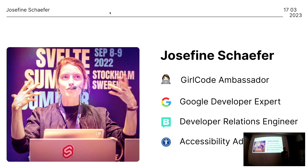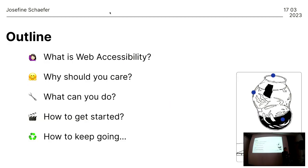I'm part of the developer relations team at Storyblock. Storyblock is a headless CMS, and you can check them out if you wanted to. I'm also a Girl Code ambassador. Girl Code is an organization that helps promote equal rights and pay for women in the tech industry, and I am here because I'm also an accessibility advocate, because making the web a more inclusive place is a topic for all of us.